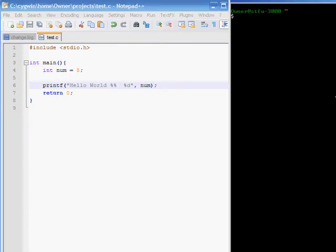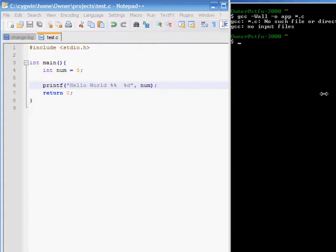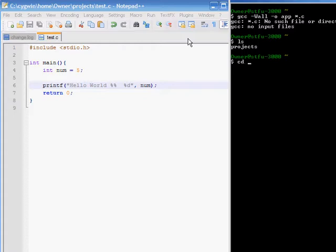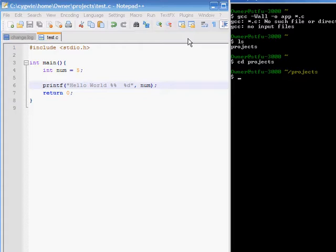Now I'm just going to compile this quickly. I made a project's folder, by the way. Now, I'm going to invoke my program.